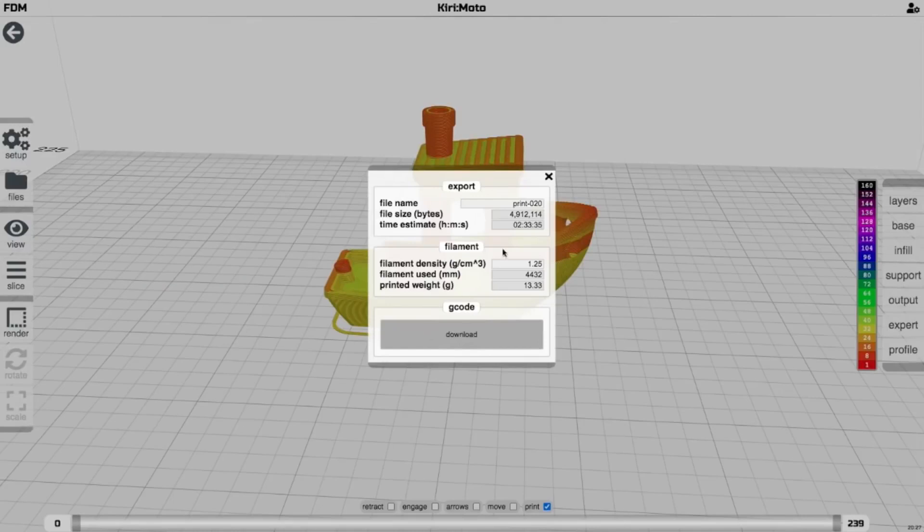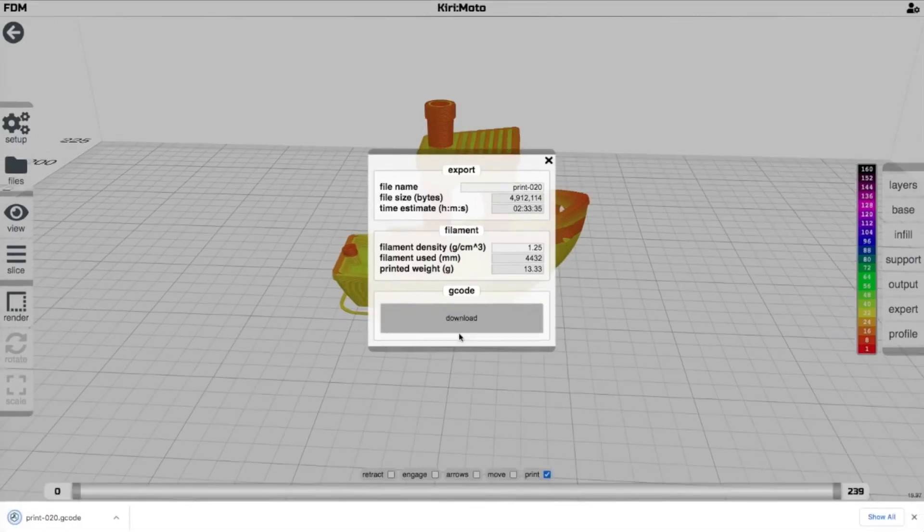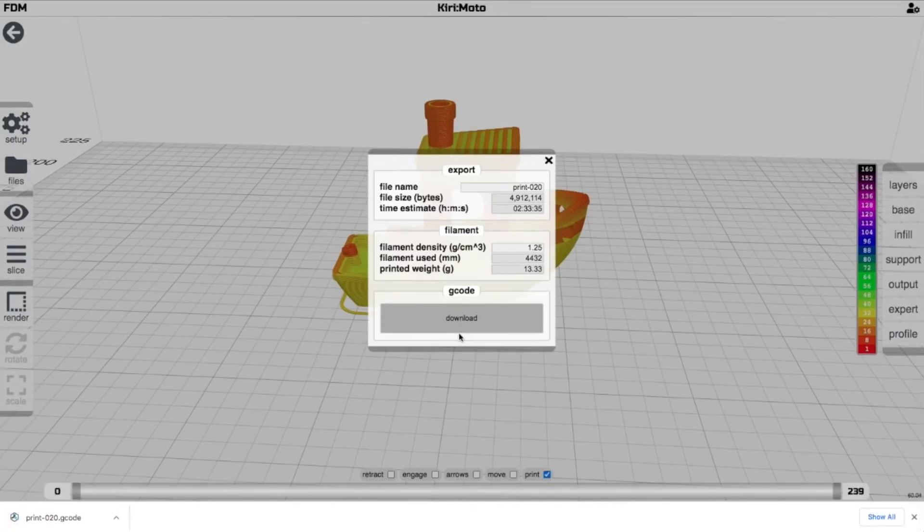All I do now, I can rename it, but I'm not going to. I just click download and that's it. And then I'm going to put that on a card and I'm going to go pop in my printer.